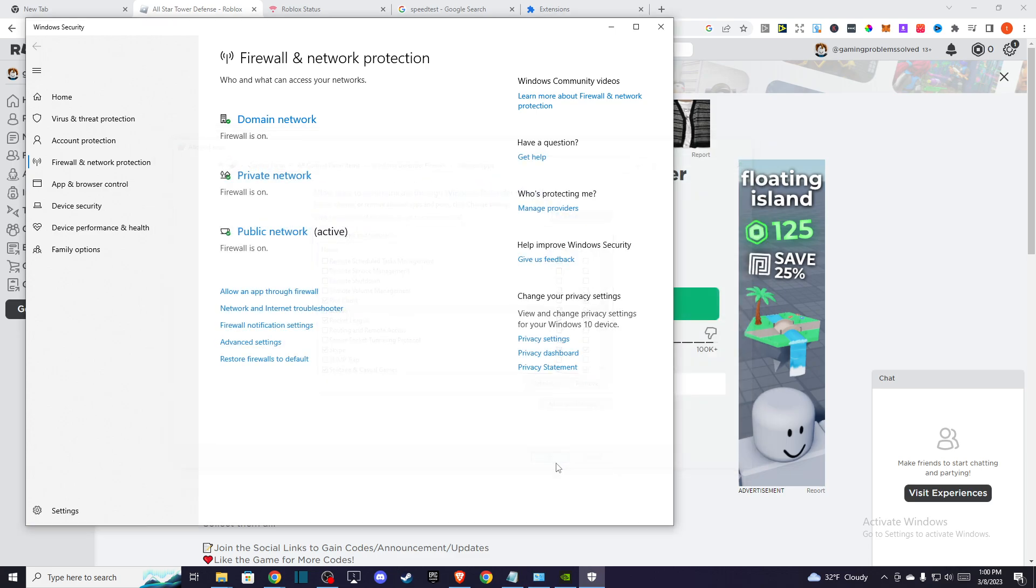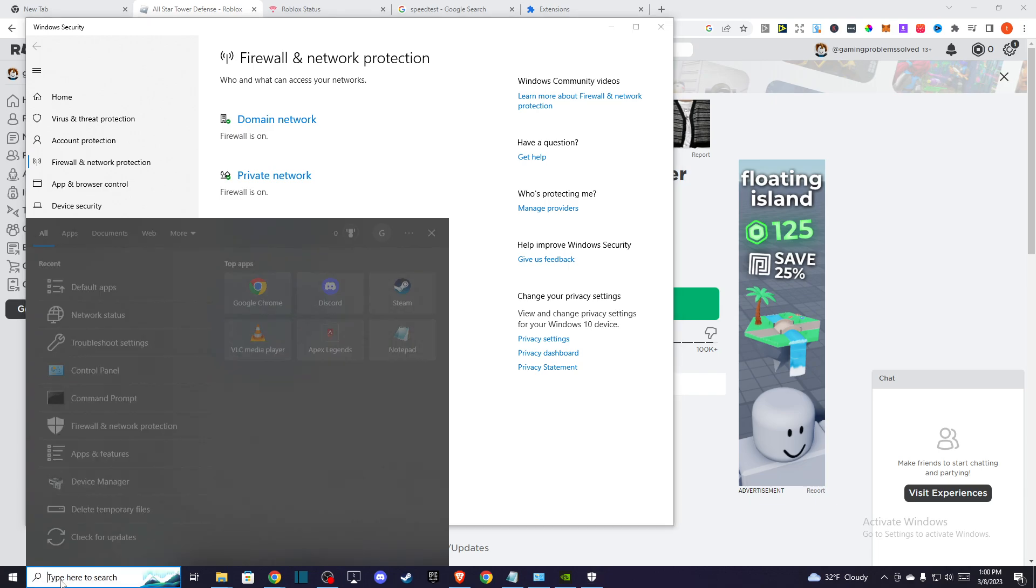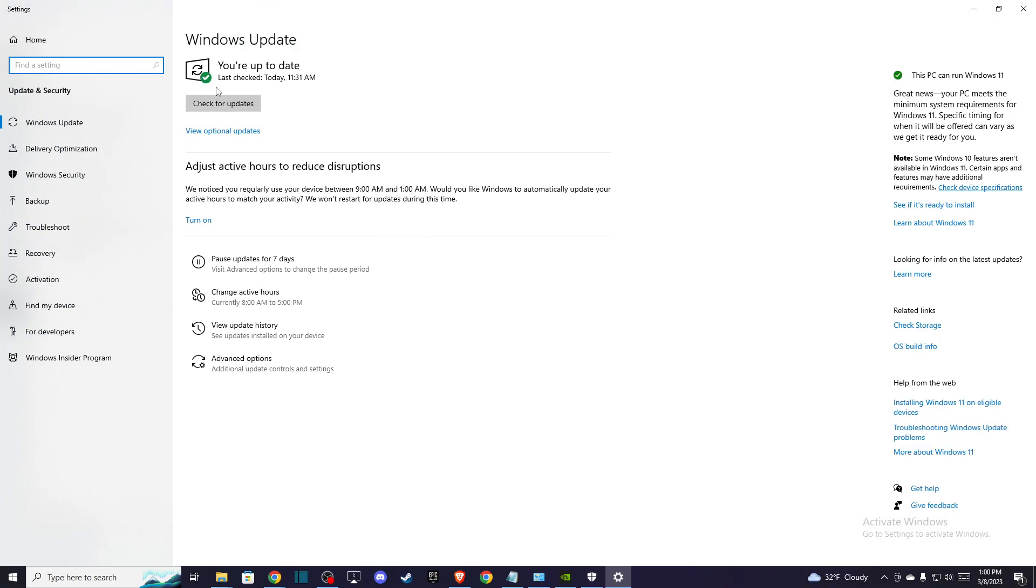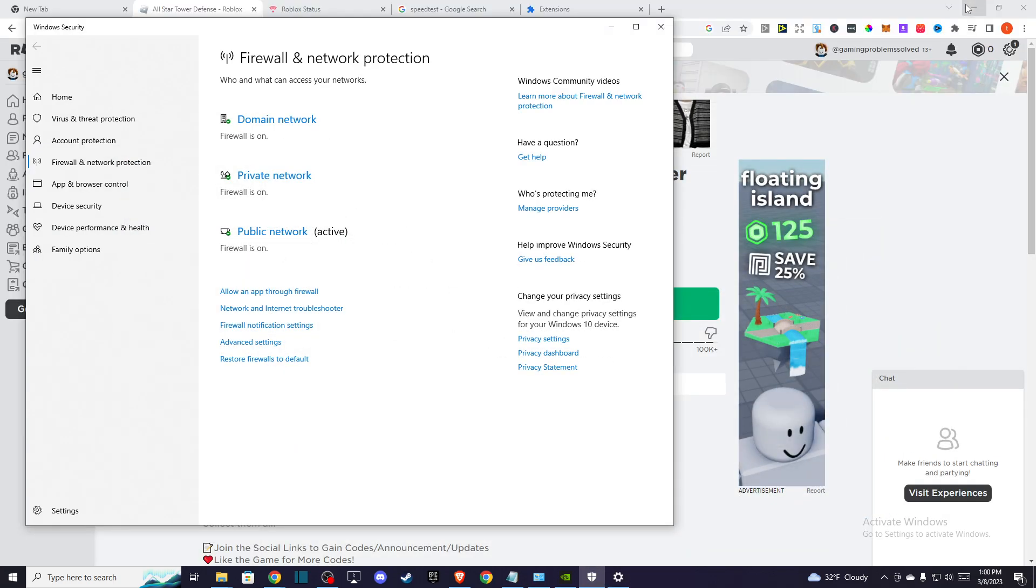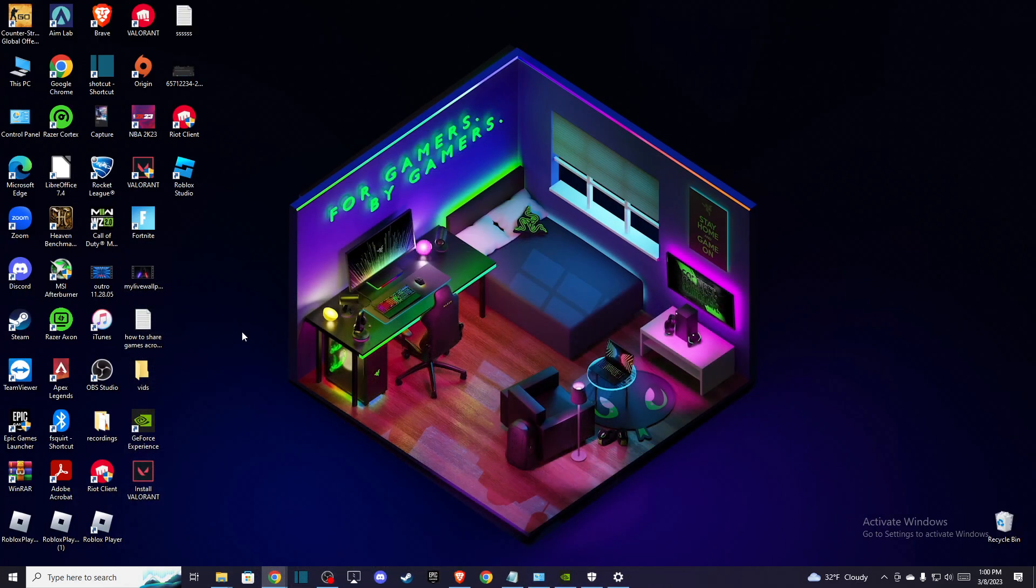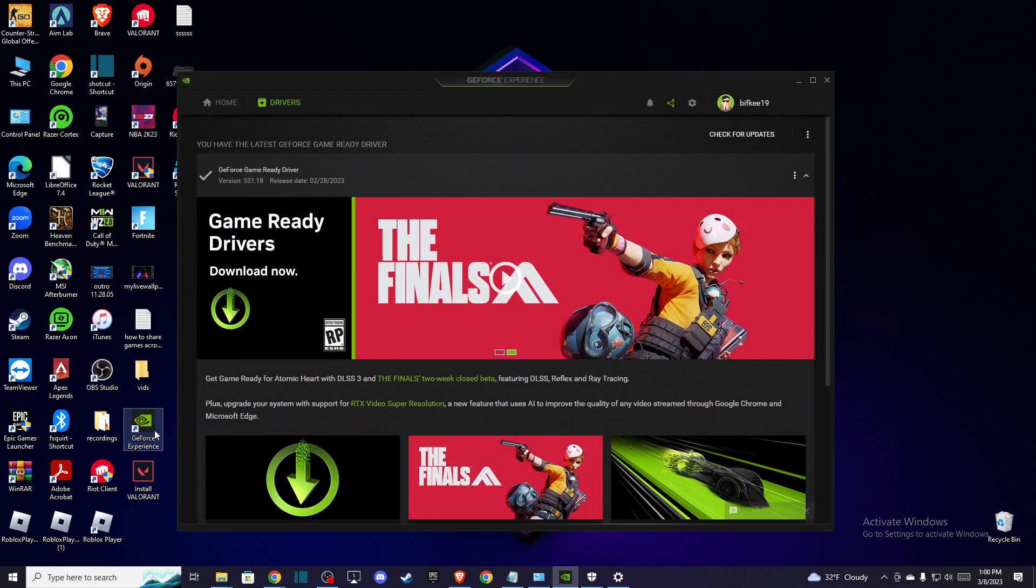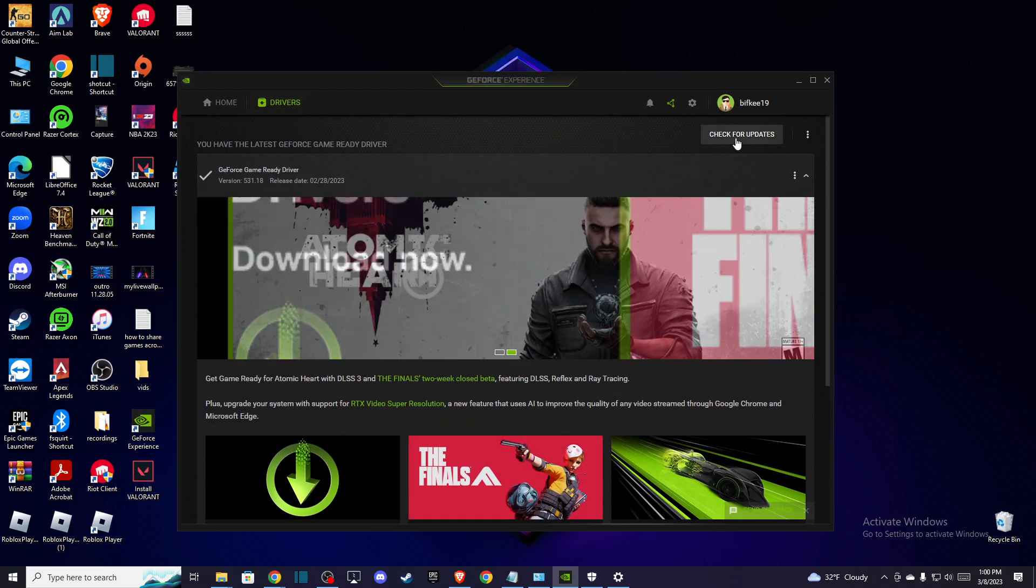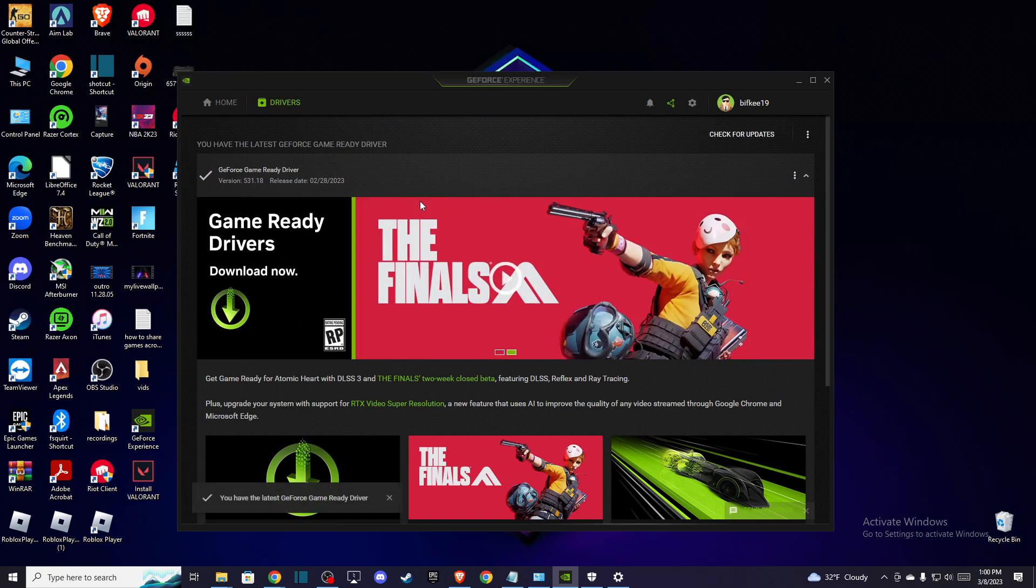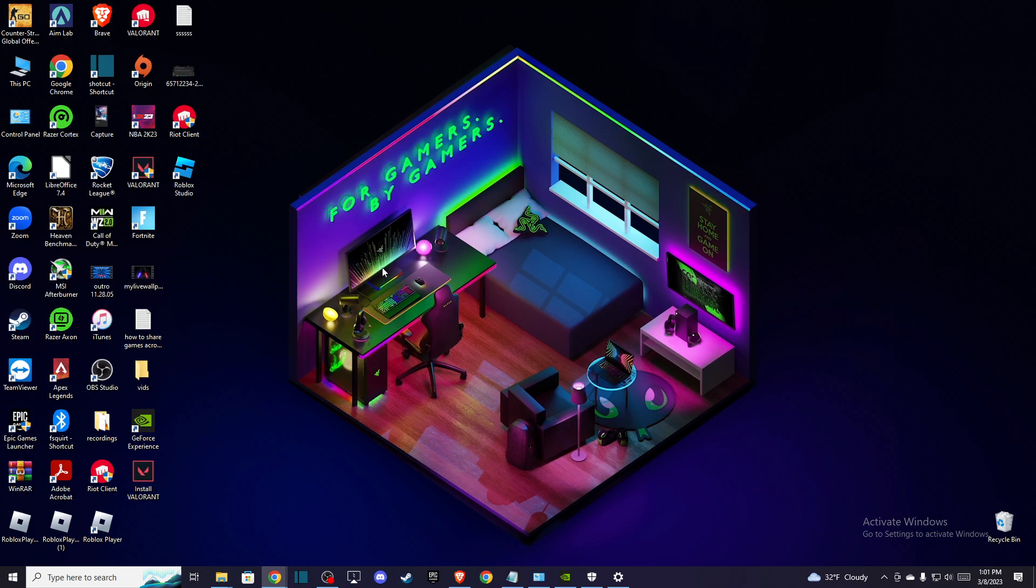If the problem persists, then you need to update your OS and GPU drivers. For GPU drivers, in search just write check for updates and update to the latest version. I'm using NVIDIA so I can do that through GeForce Experience. Just go to Drivers and check for updates. If you're using AMD, I don't know exactly what to do, but probably you know how to update your drivers. So update drivers and restart your computer.